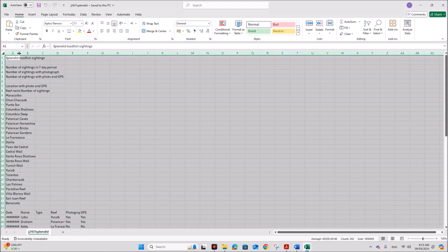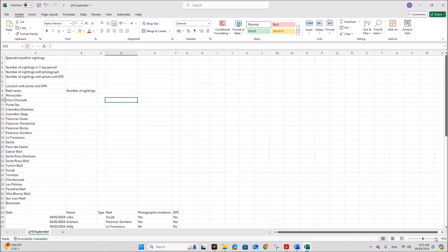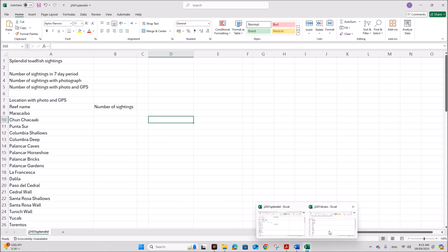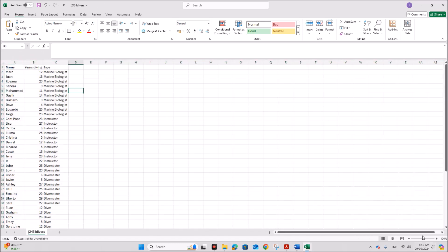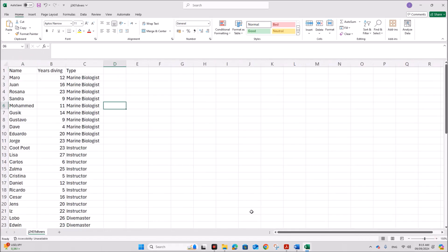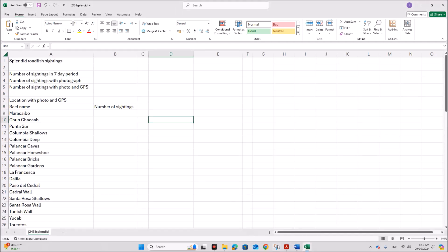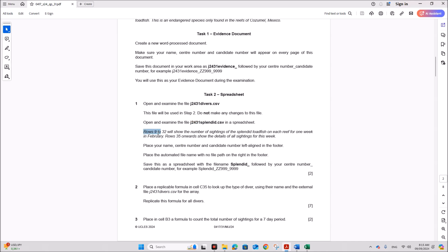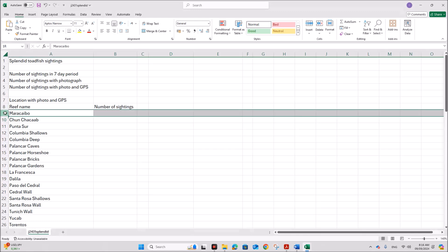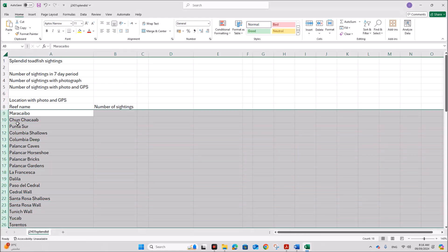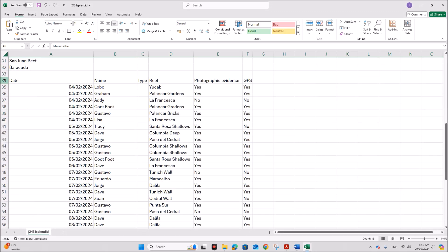Now let's make sure all the contents are visible. Rows 9 to 32 will show the number of sightings of splinted tot fish on each reef for one week in February. Rows 35 onwards will show the details of all sightings for this week, showing the number of sightings for each reef.